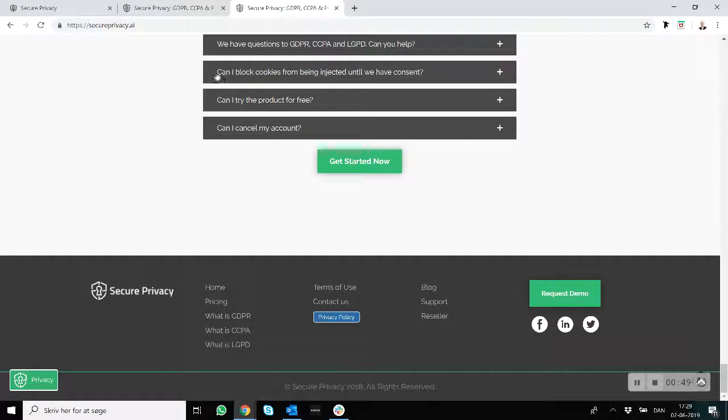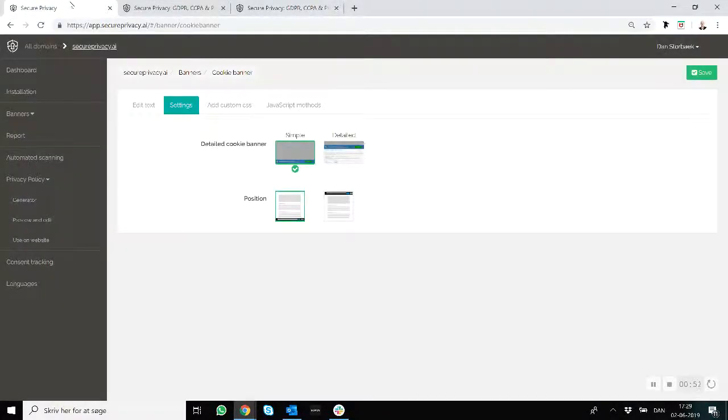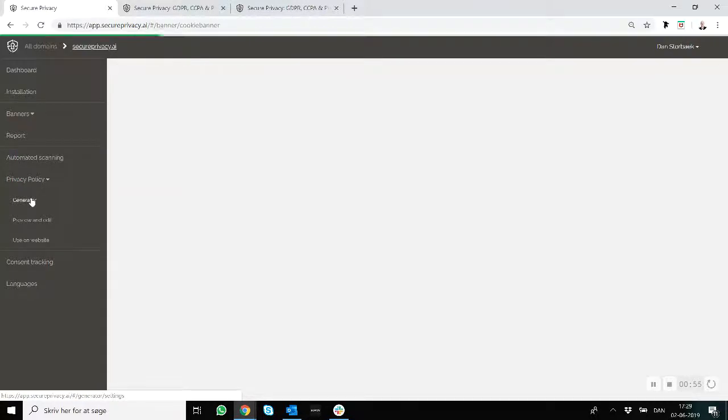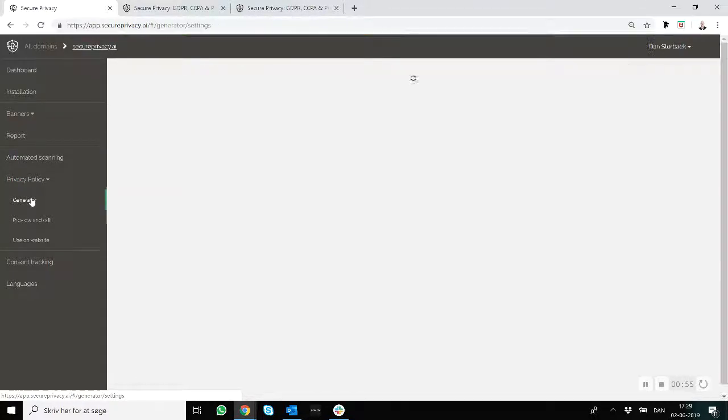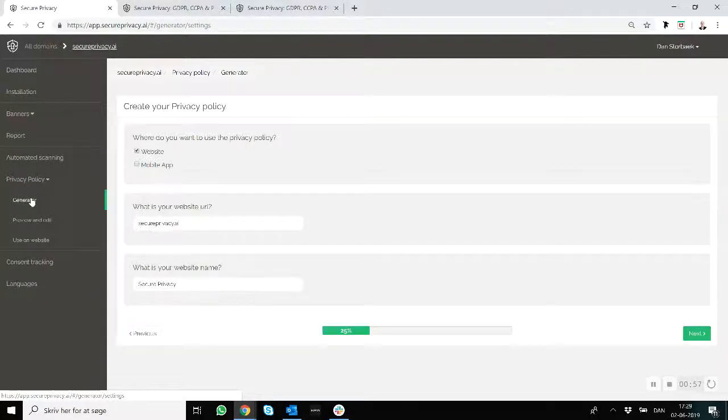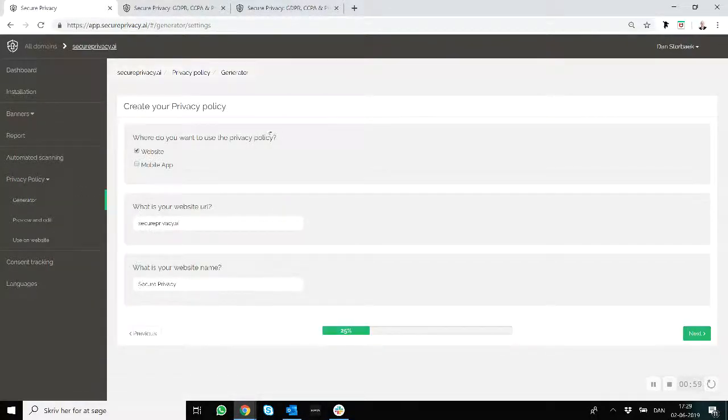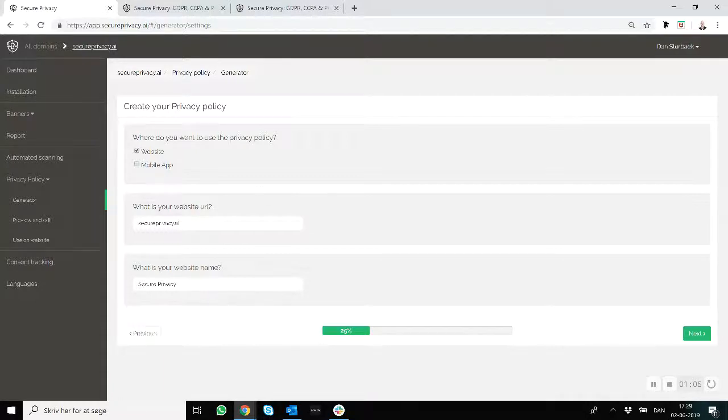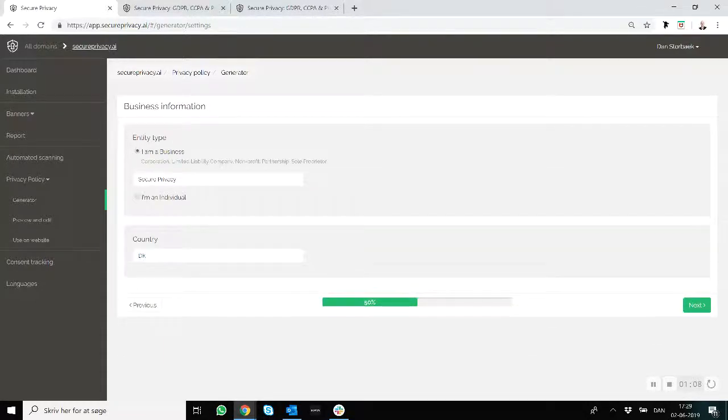And how you enable it on your own website is that you go to Privacy Policy, you click on Generator, and then you will have different questions asked to you that you need to answer to complete it. You answer the different questions, click Next, Next, Next, and then when that's completed, you go to Preview and Edit.